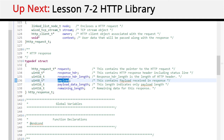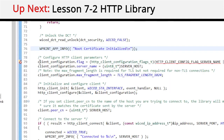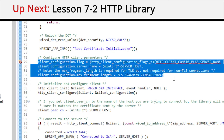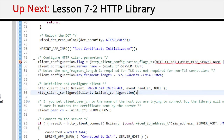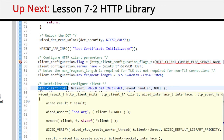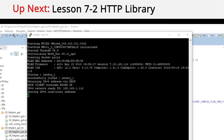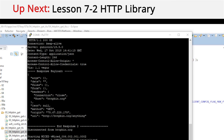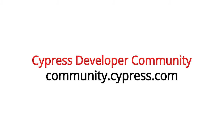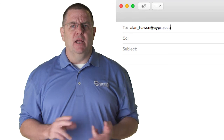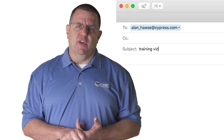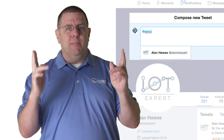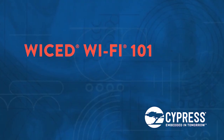That's it for the introduction. In the next video, I'll show you how to use our Wicked library built into our software to help you format HTTP requests and parse out information from HTTP responses. You can post your comments and questions in our Wi-Fi Developers Community, or email me at alan_hawes@cypress.com, or tweet me at Ask IoT Expert. Thank you very much.